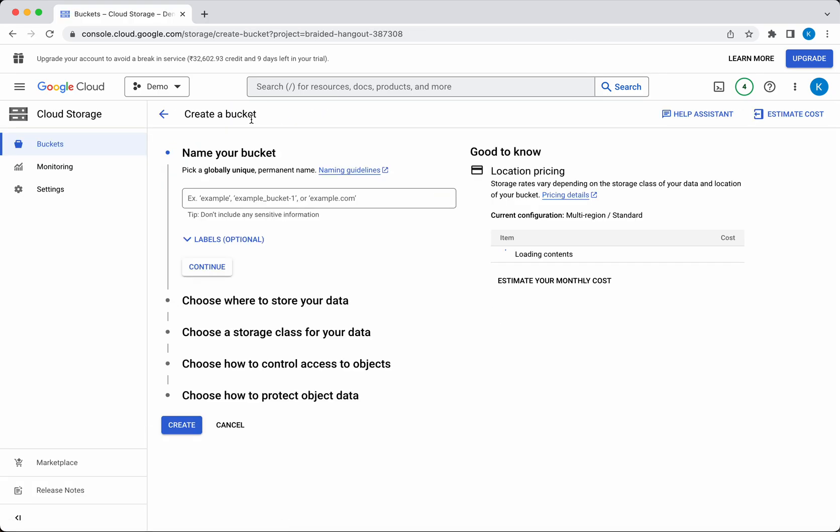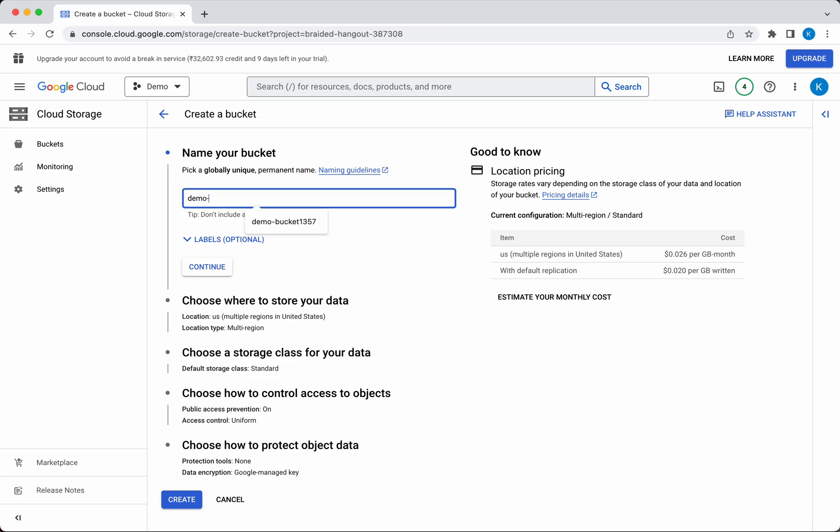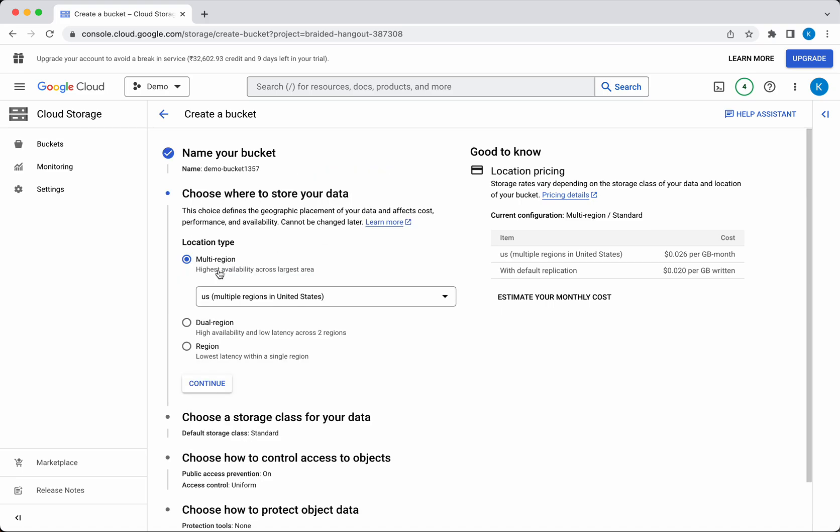You need to give the bucket a unique name. Let's give it a name: demobucket1357. Then click Continue. Next, we need to select where we want to store the data. We have three options: